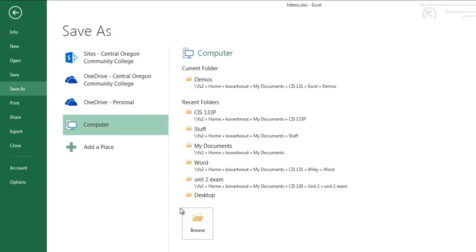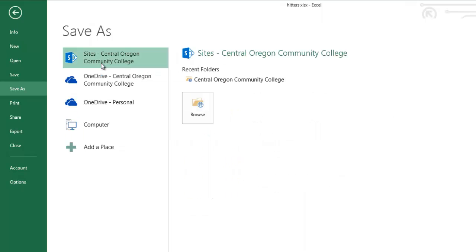So I'm not sure what everyone's defaults are. Mine defaults to computer, sometimes it defaults to this. And so these options up here, you may have one, you may have three, you may have more.